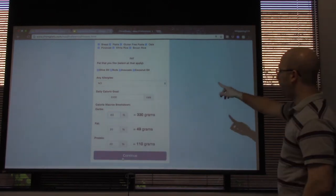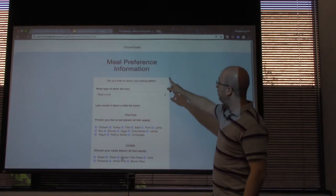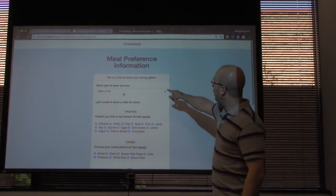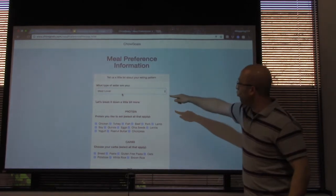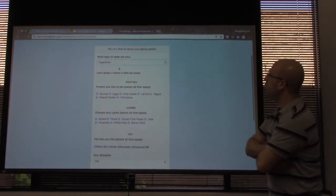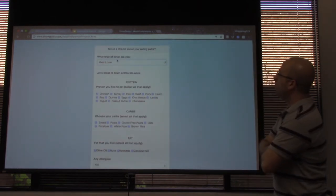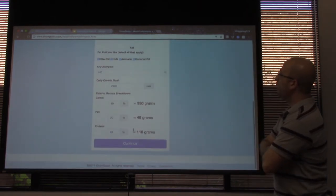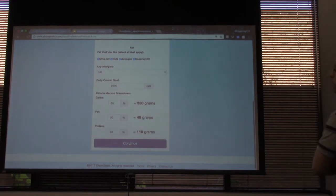If you go back to the top, you can change the eater type to show that it gives you a different option depending on what kind of eater you are, and then you can pick it up from there.